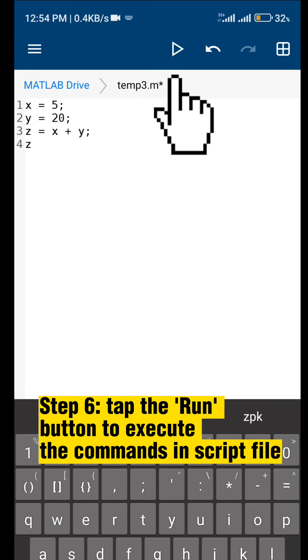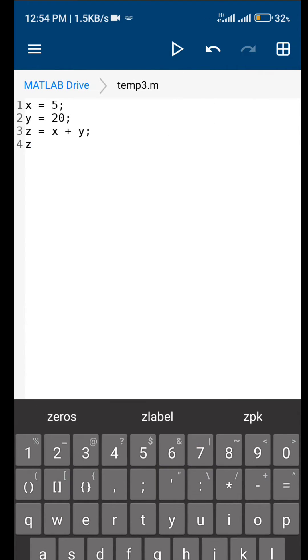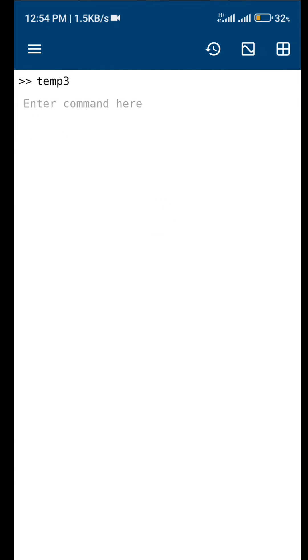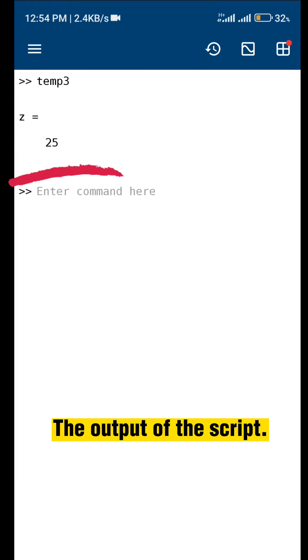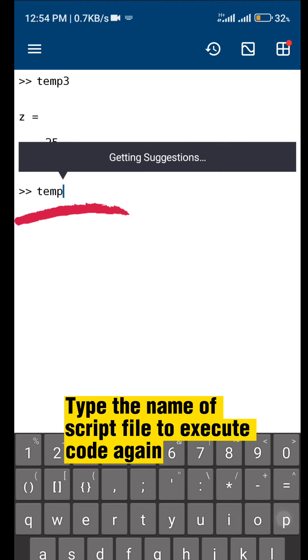Step 6, tap the run button to execute the commands in script file. The output of the script. Type the name of script file to execute code again.